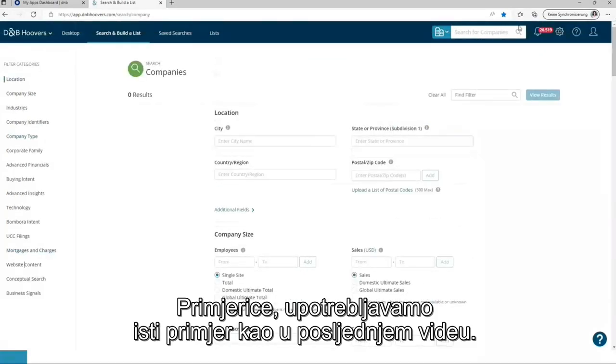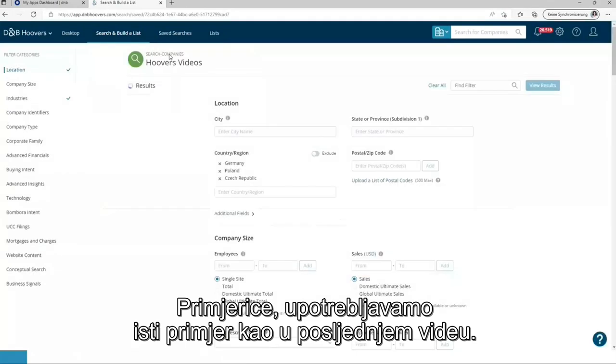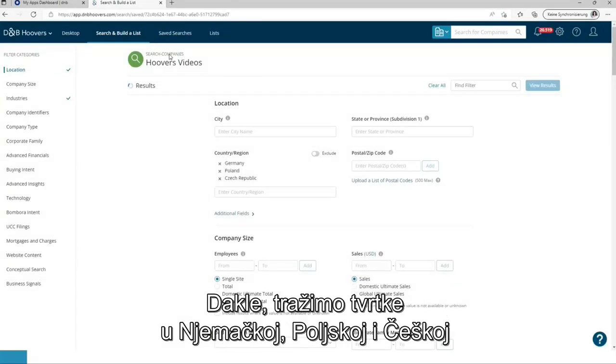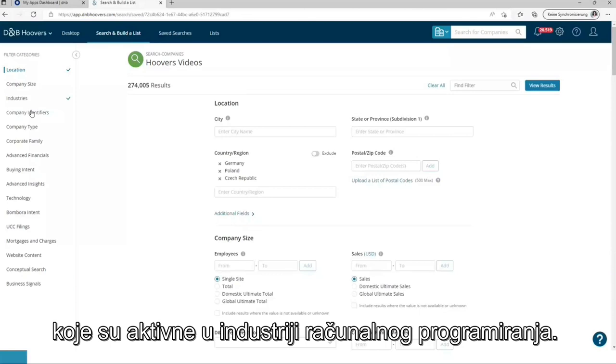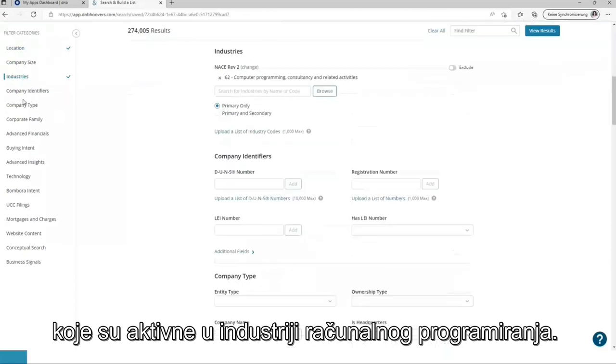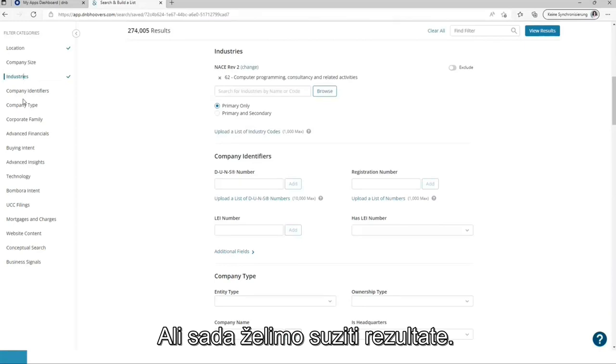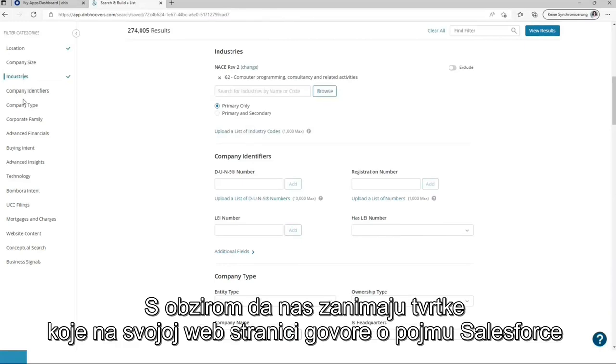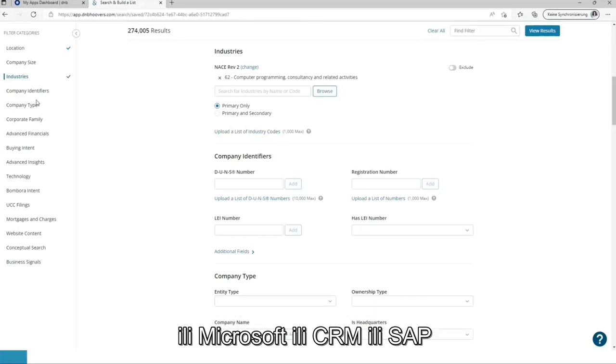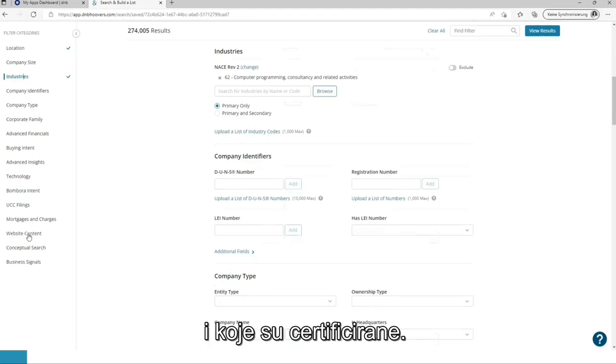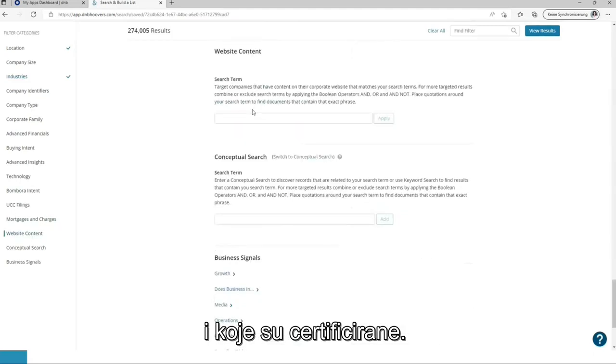For the example, we are using the same example as in the last video. So we are looking for companies in Germany, Poland, and Czech Republic acting in the industry computer programming. But now we want to narrow down the results. As we are interested in companies talking on their website about Salesforce or Microsoft or CRM or SAP and which are certified.